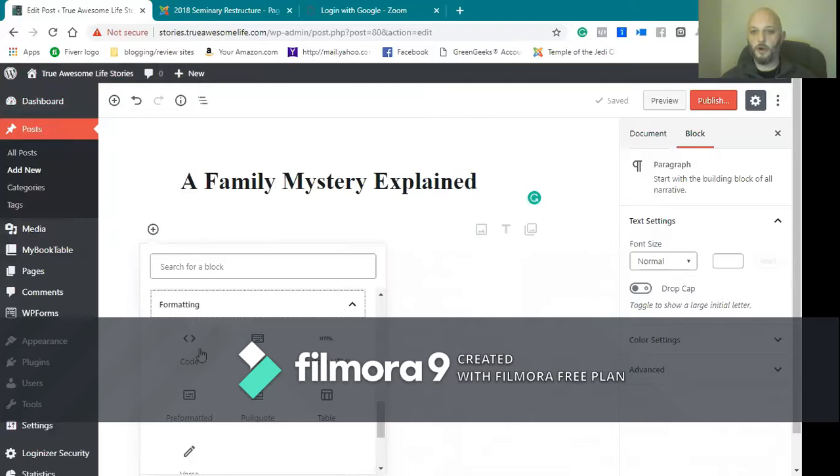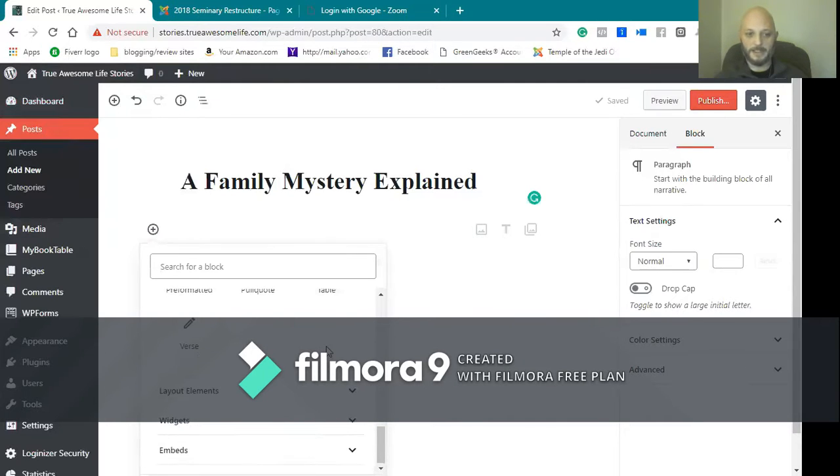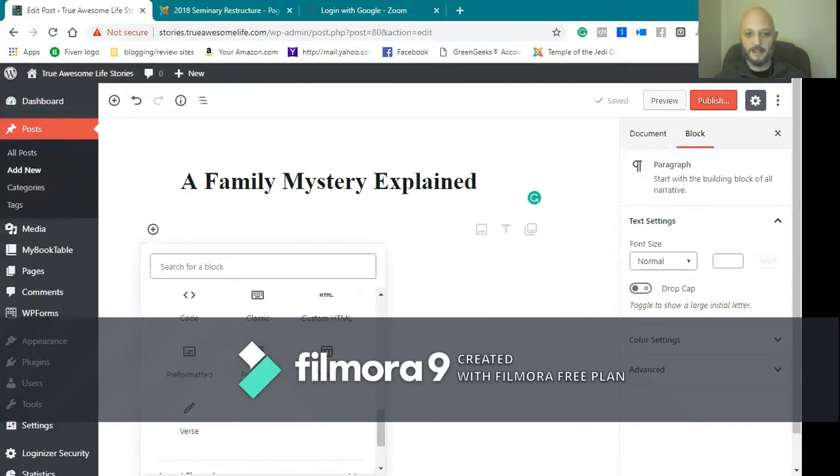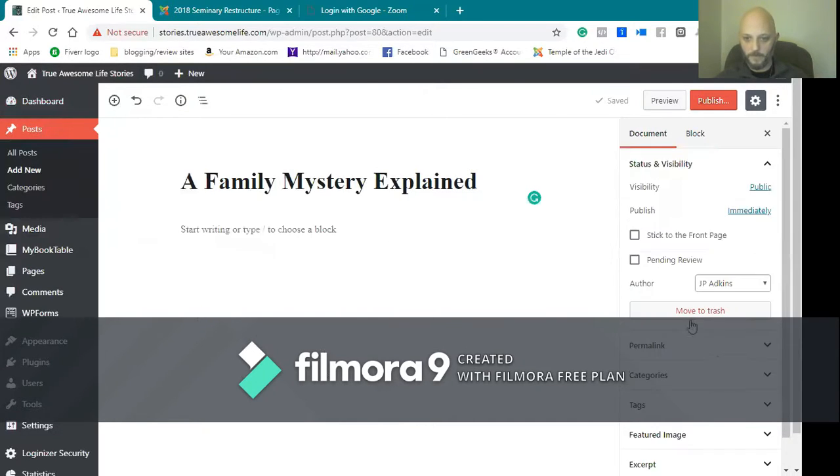So you can add code. So if you were actually writing code and want to show somebody how to do that, that'd be good. Custom HTML. A lot of times HTML will have you embed things. You can create tables, pull quotes, all kinds of great things that you could do.